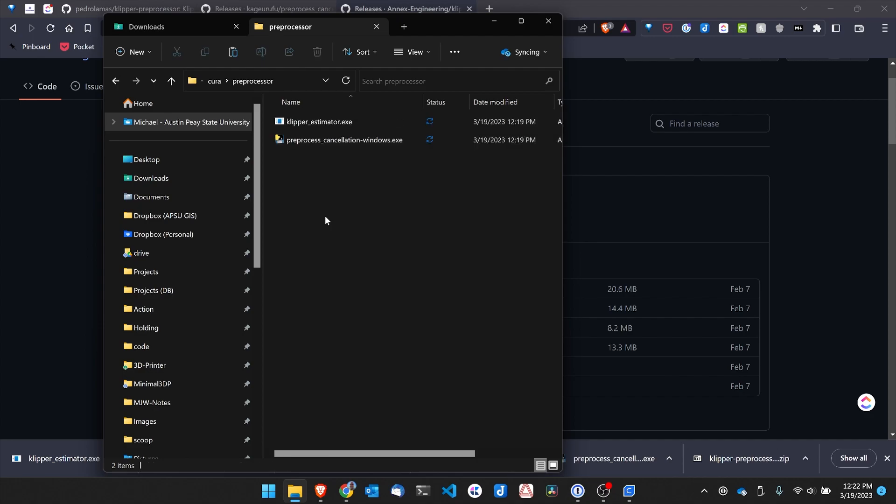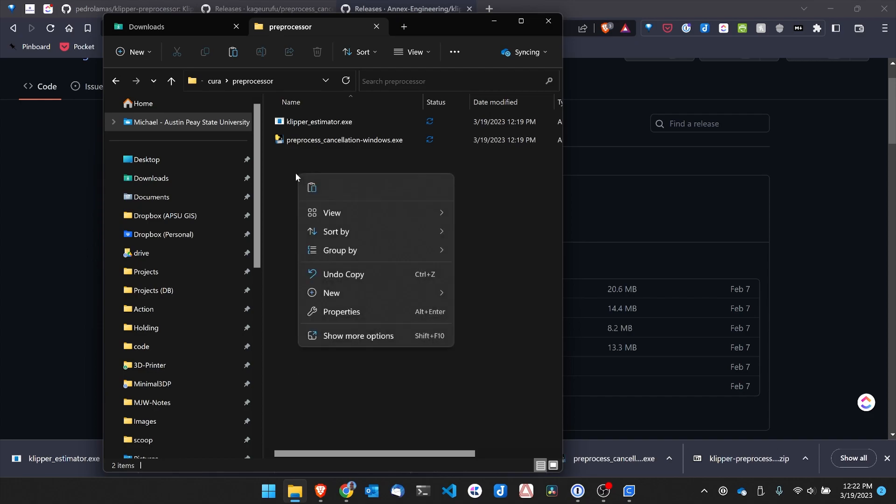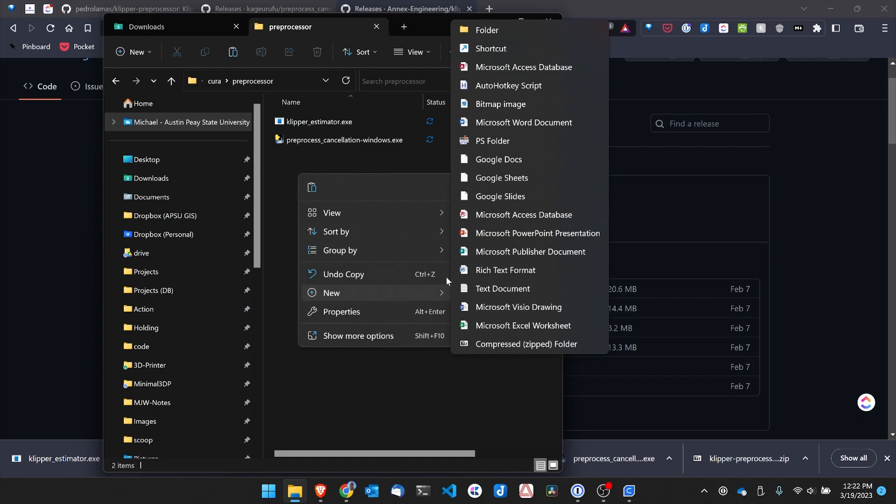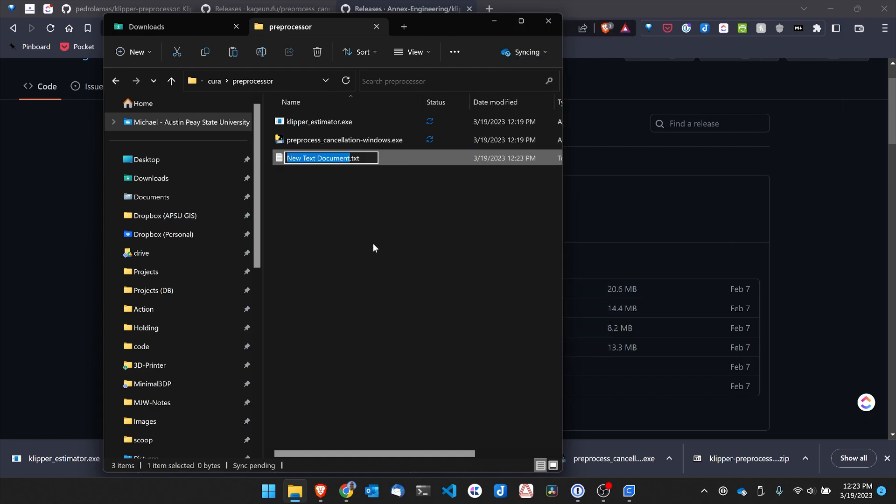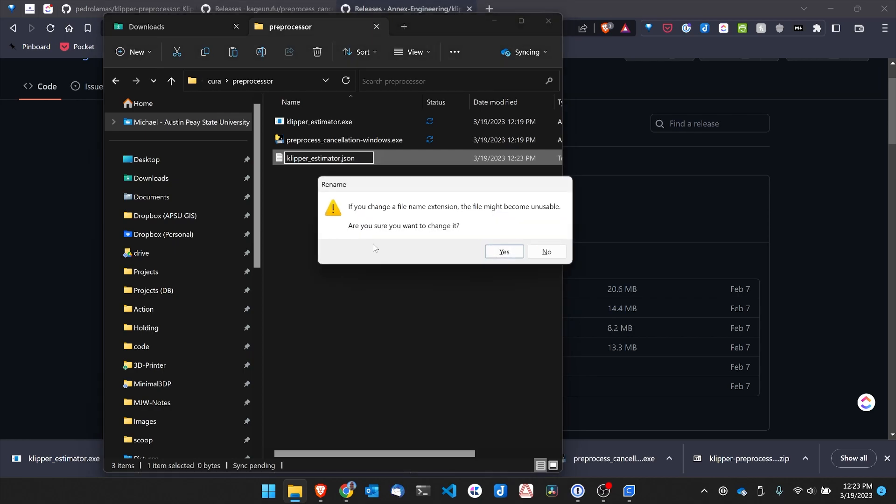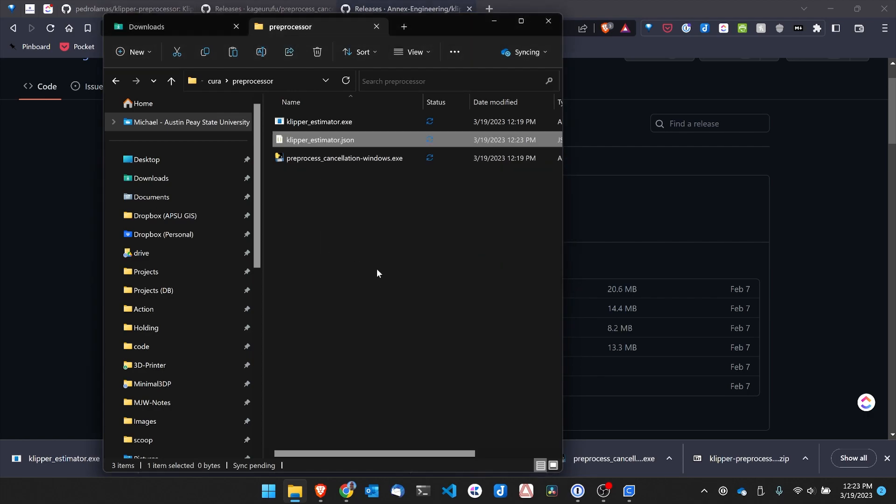Now I've also noticed that I can create basically a log file. So I'm going to go ahead and do that. I'm going to right click, go to New, and create a new text document. And I'm going to call it klipper_estimator.json. And I'm going to get rid of the .txt. And go ahead. And I do want to change this.